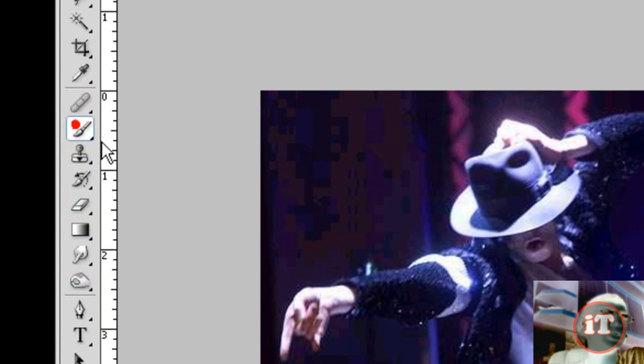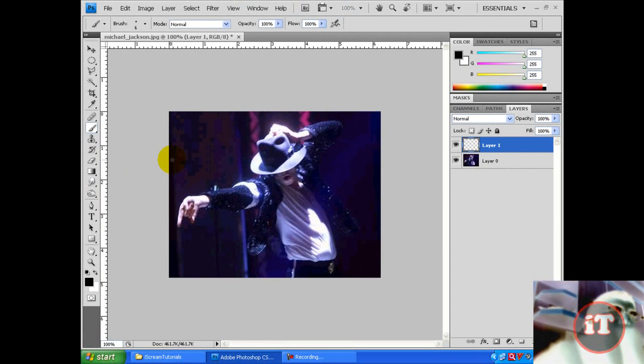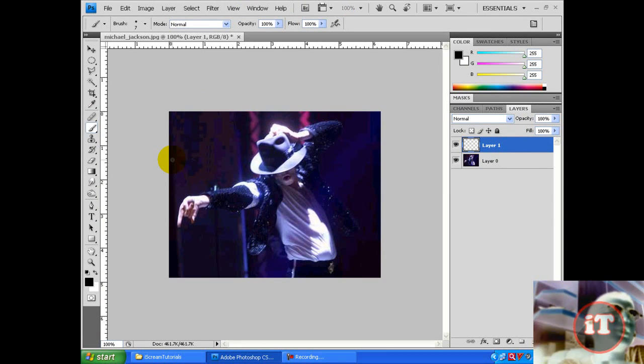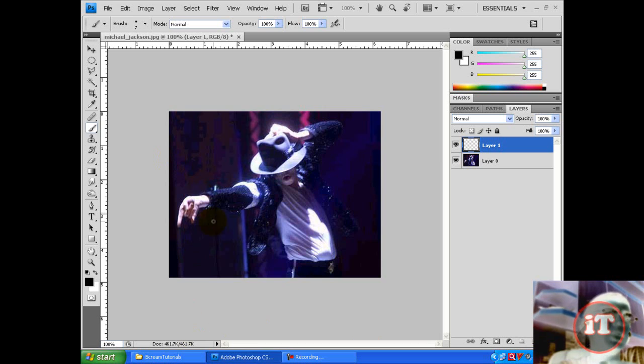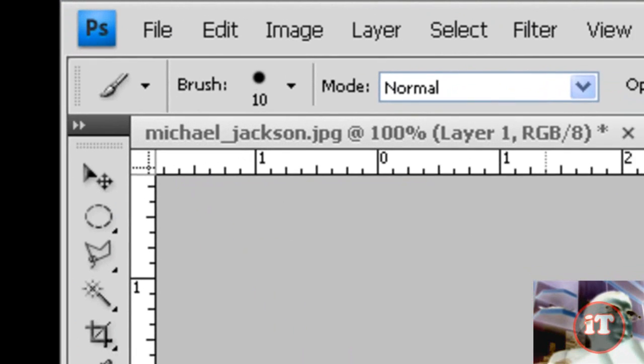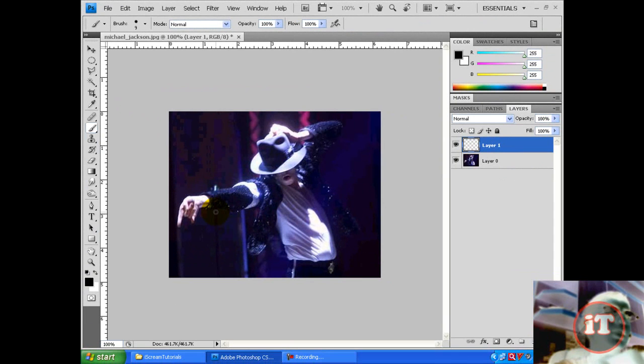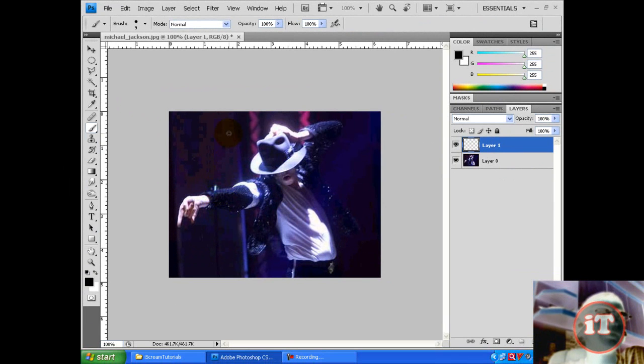So you can select any good size. So I'll select this one, size 9. You can select depending on the picture.